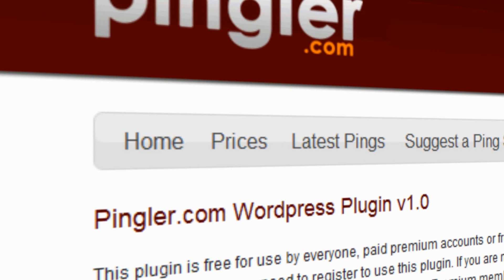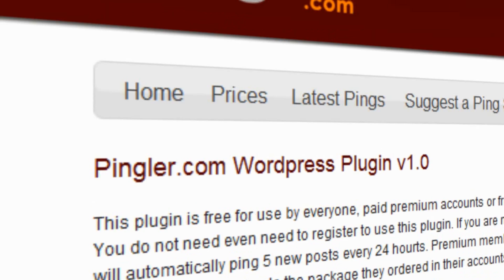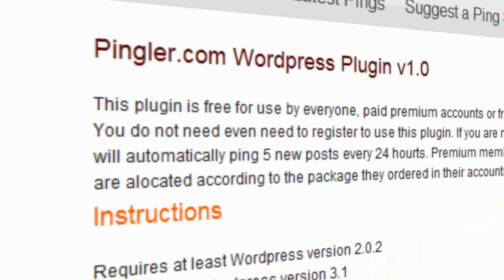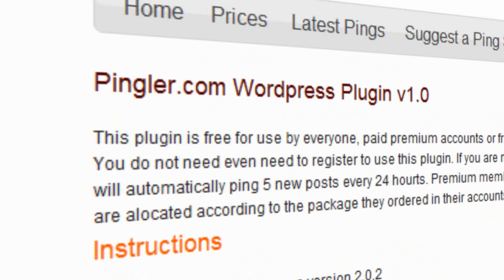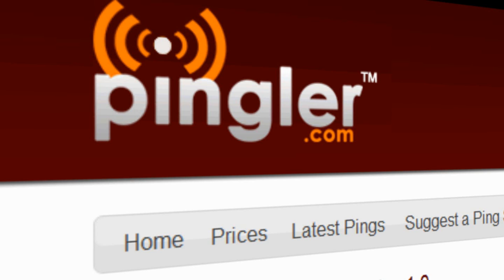First, let's take a look at the Pingler.com website. This plugin is free for everyone to use — paid premium accounts and even unregistered users. If you're not a premium member, this plugin will automatically ping only 5 posts every 24 hours.